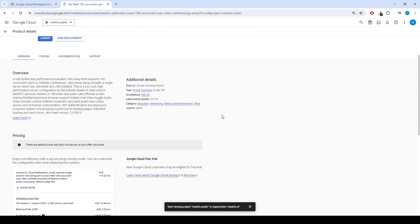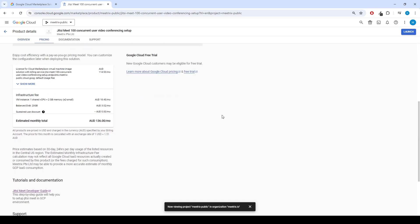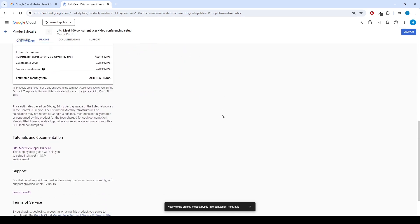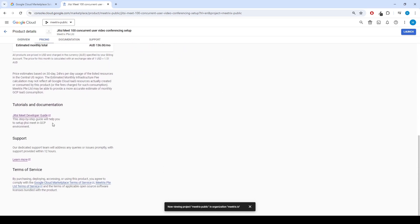You can find the Developer Guide under the Tutorials and Documentation section of the Product page.